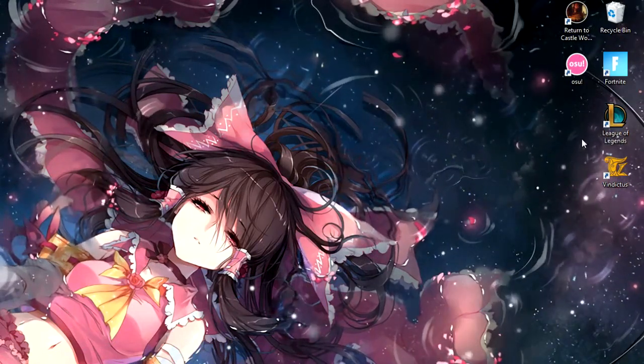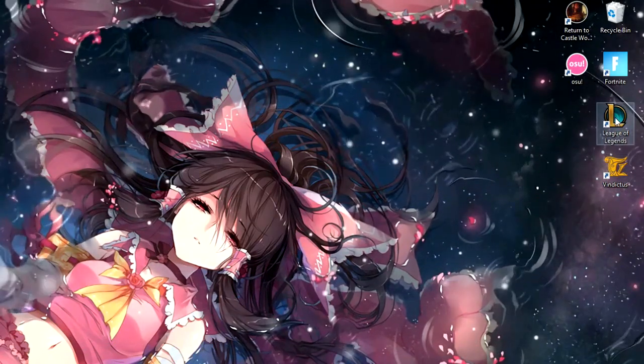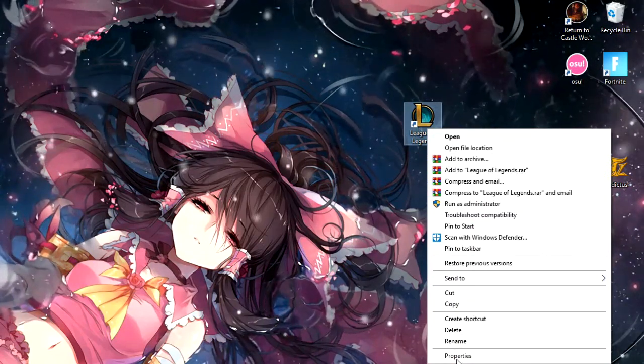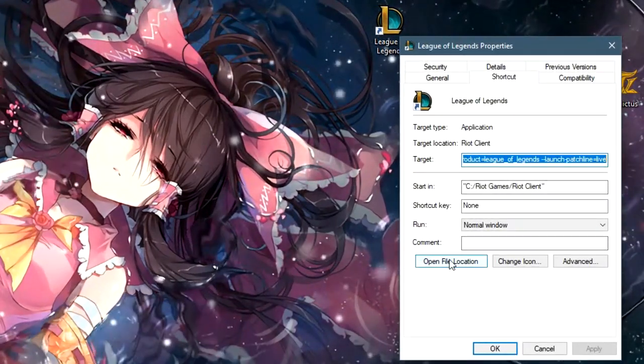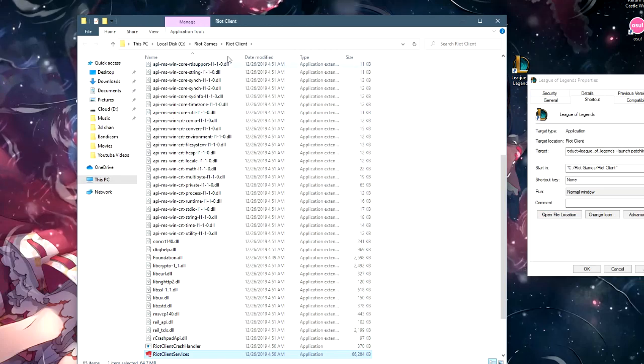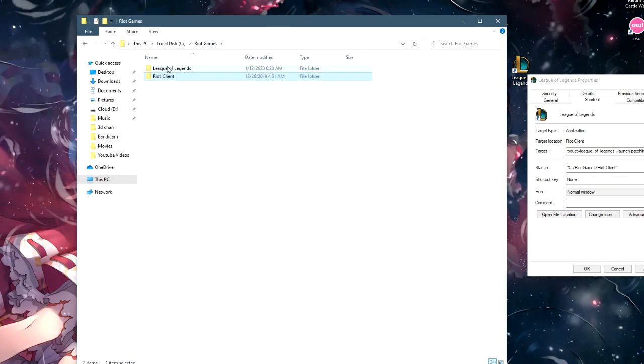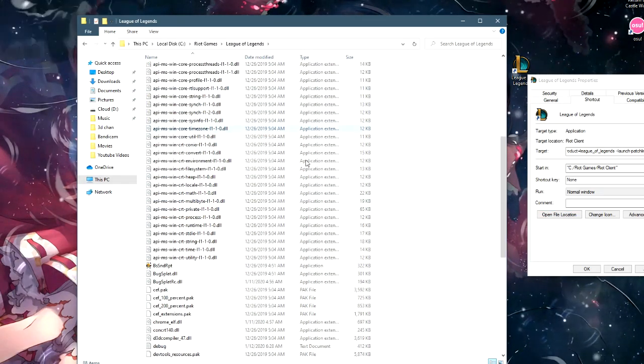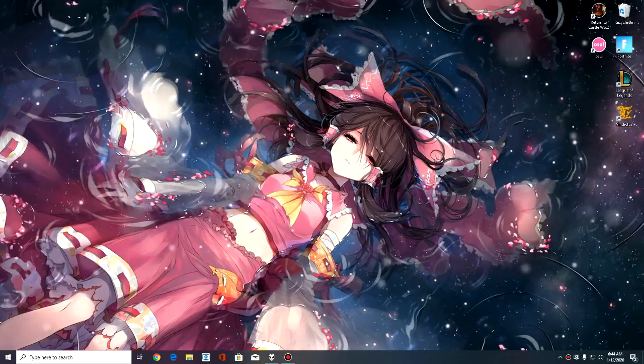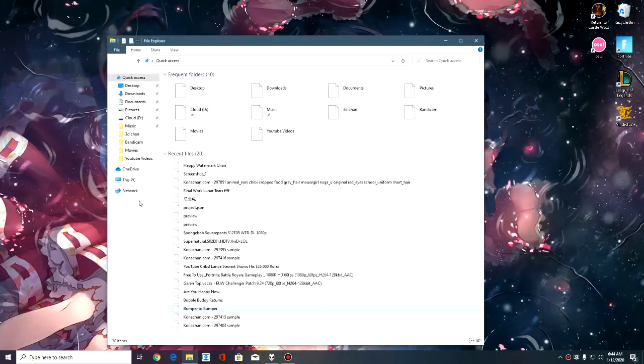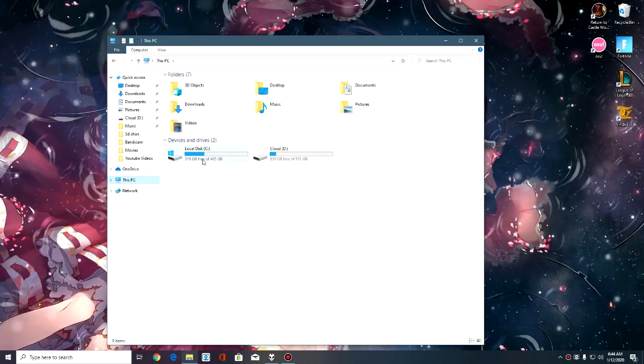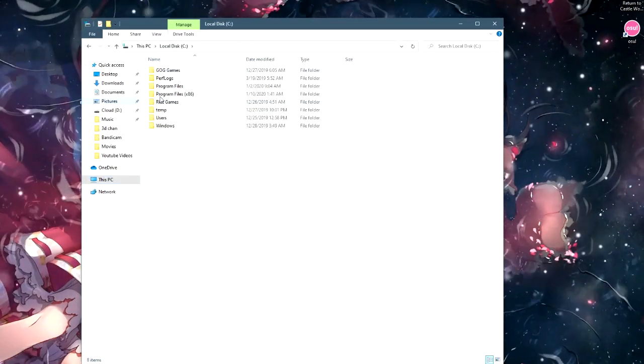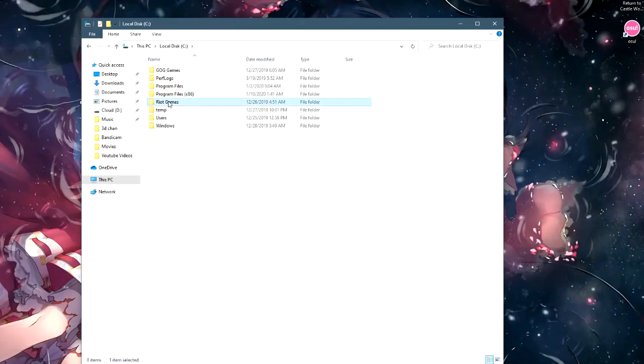First things first, we're gonna locate our Riot Games directory. The way you'll do that is by right-clicking on your League of Legends icon, click Properties, Open File Location here, and click on Riot Games right here and League of Legends. That should be it.